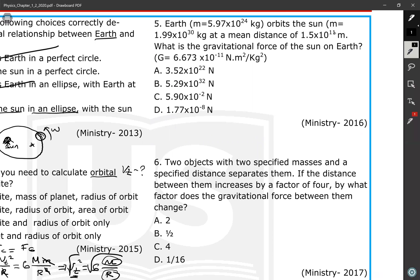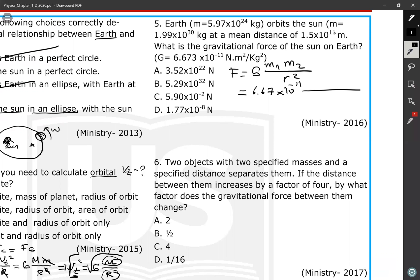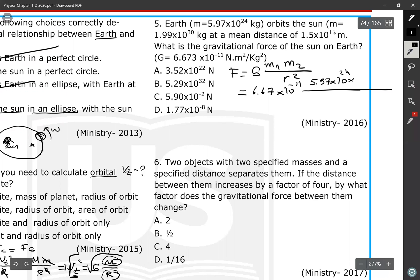Question 5: Earth orbits the Sun. The mass of the Earth and mass of the Sun are given, and the mean distance between them is 1.5 × 10¹¹ meters. What is the gravitational force between them? We use F = G·m1·m2 / r², inserting: G = 6.67 × 10⁻¹¹, mass of Earth = 5.97 × 10²⁴ kg, mass of Sun = 1.99 × 10³⁰ kg, and r = 1.5 × 10¹¹ m, squared.